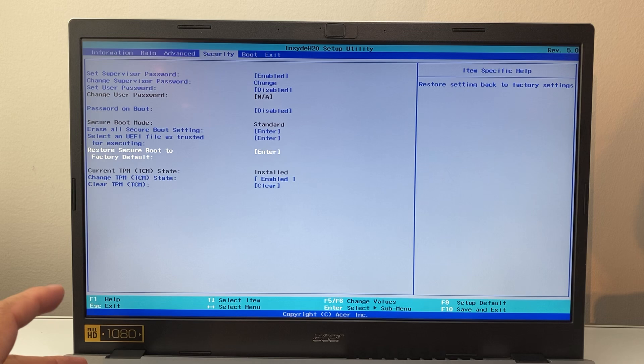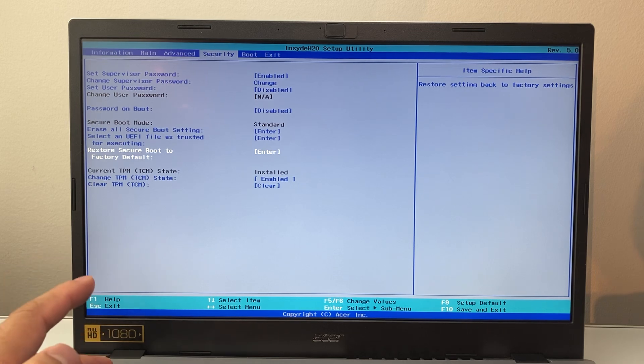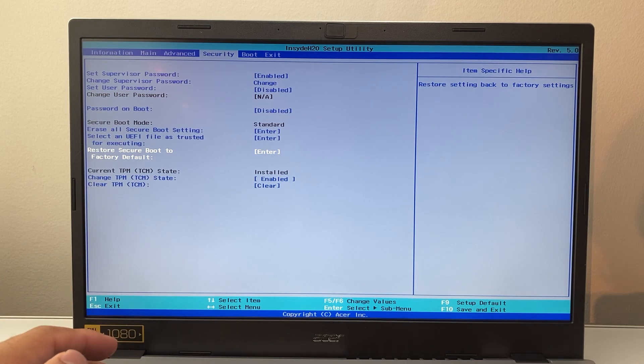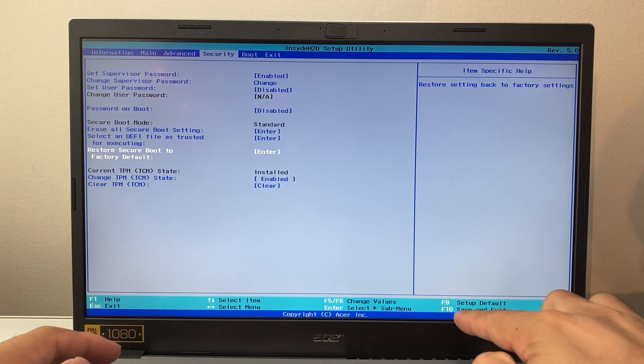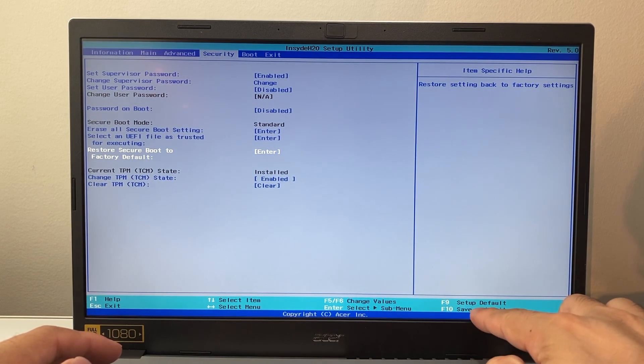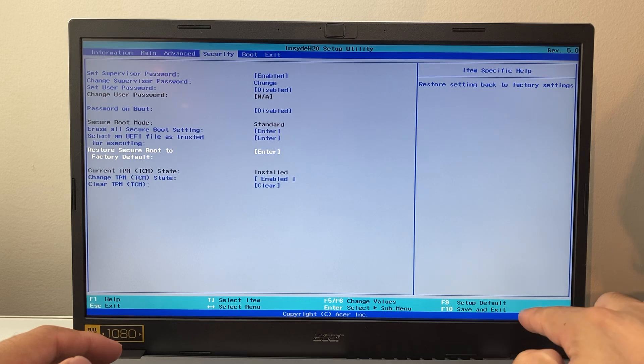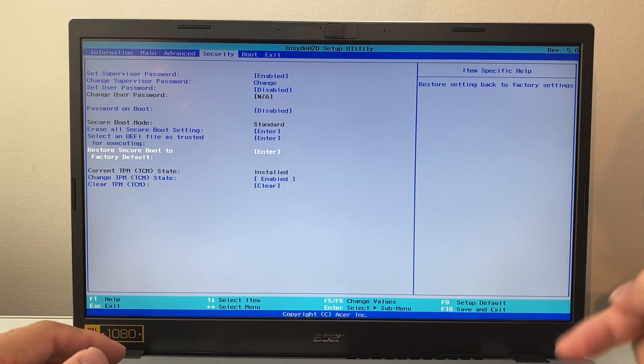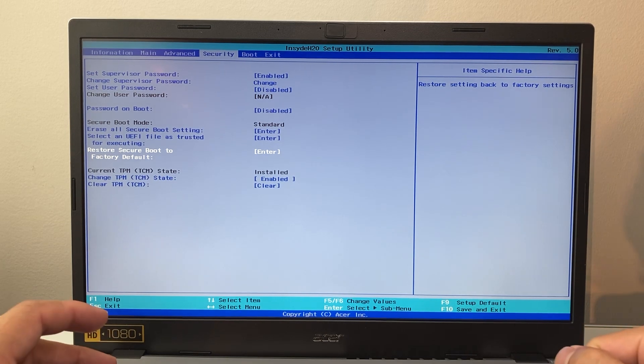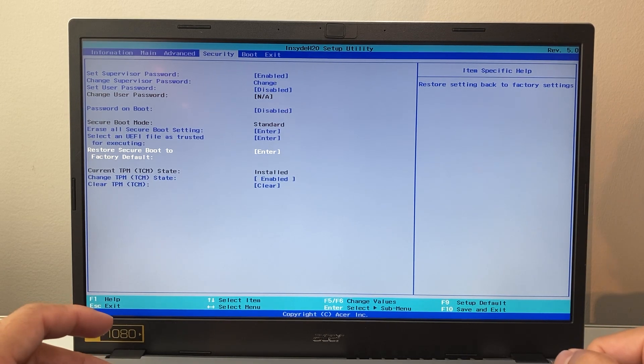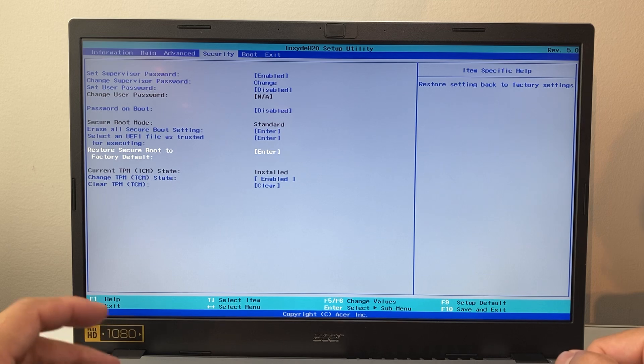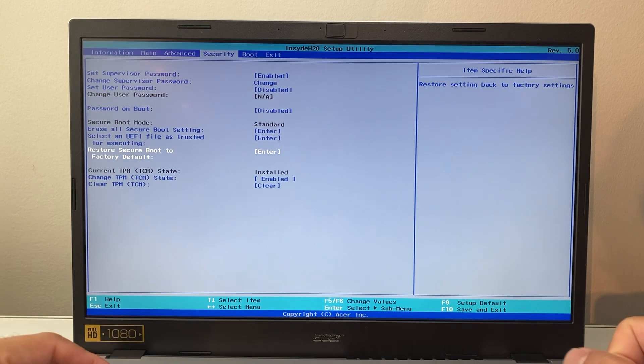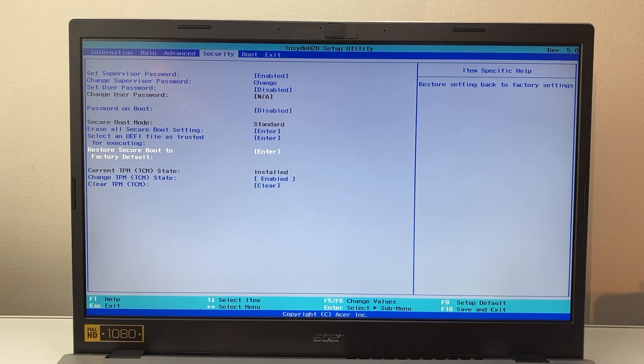After that, all you're going to do is basically exit out of it, either hitting escape or you want to do one of this, for example, F10 here, save and exit. So that way it saves and reboots again in secure boot mode. So that's how you would do it.